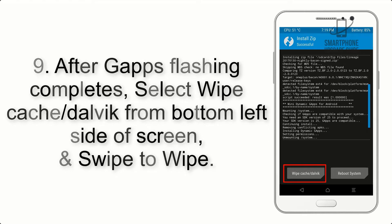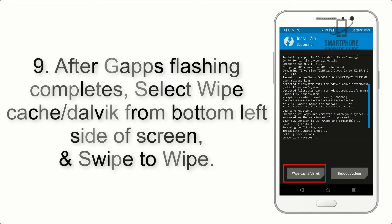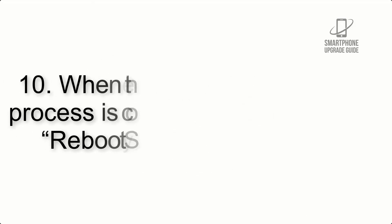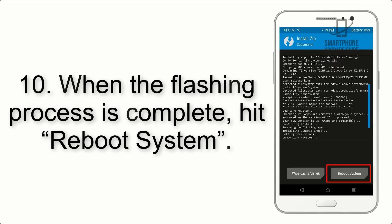Step 9: After GApps flashing completes, select Wipe Cache and Dalvik from the bottom left side of the screen and swipe to wipe. Step 10: When the flashing process is complete, hit Reboot System.